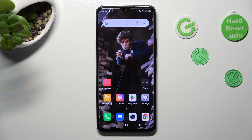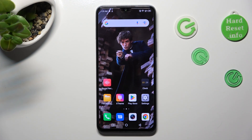Hi, in front of me is Infinix Note 12 2023, and today I would like to show you how you can resize icons on this Infinix.